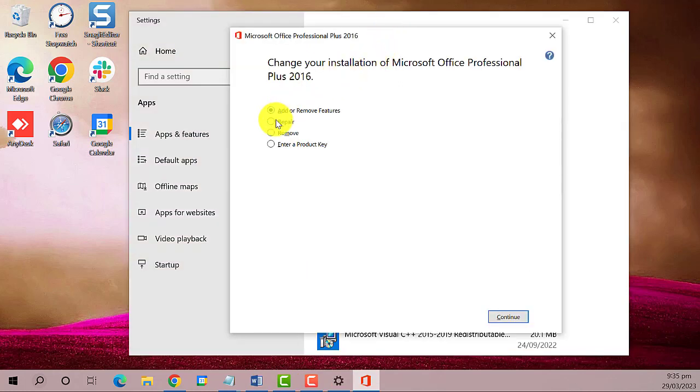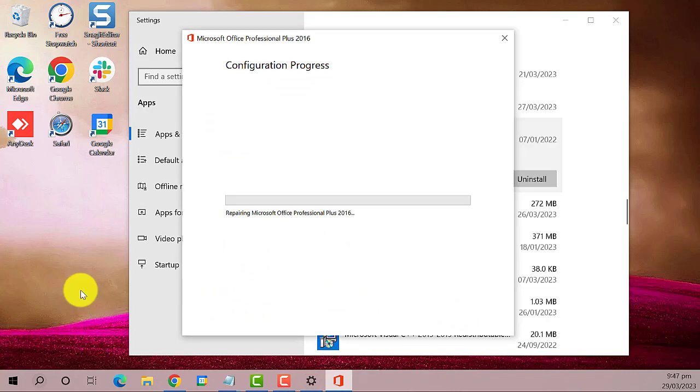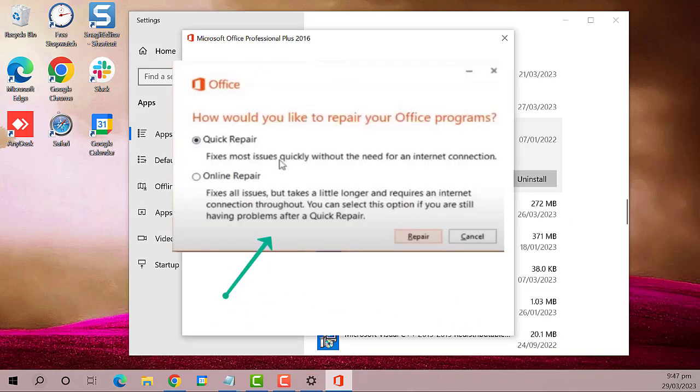This is what it looks like on my end. I'm going to select 'Repair' then click 'Continue'. However, on your end this is probably what you're going to see. It will ask how would you like to repair your Office program. Select 'Quick Repair'. However, if the first option doesn't work, then it is best to choose the second option which is 'Online Repair'.